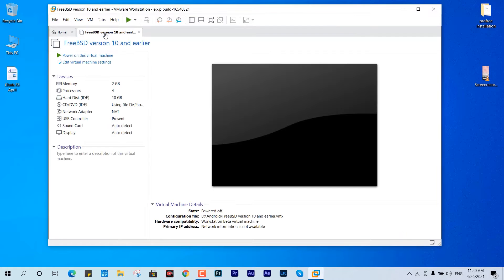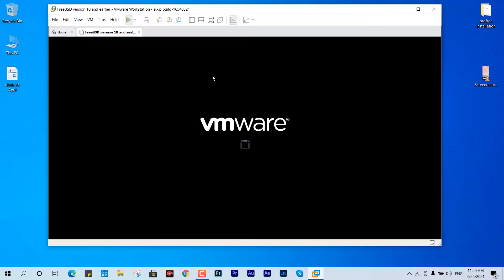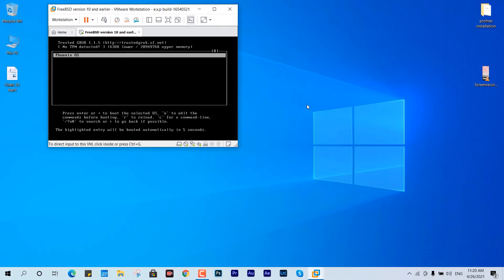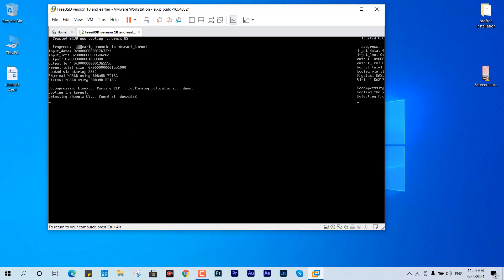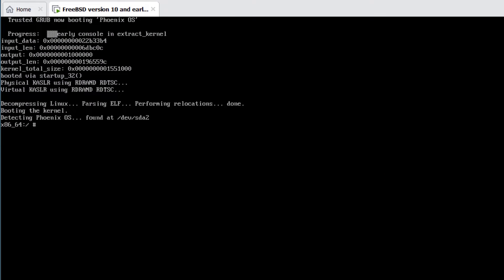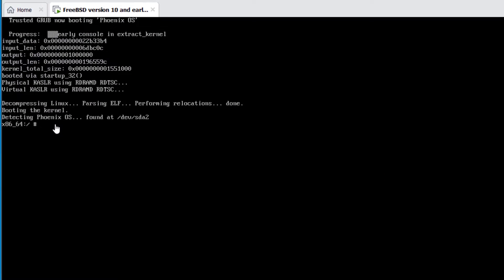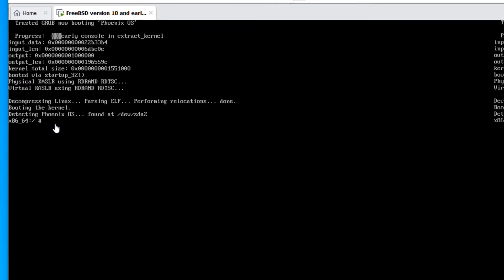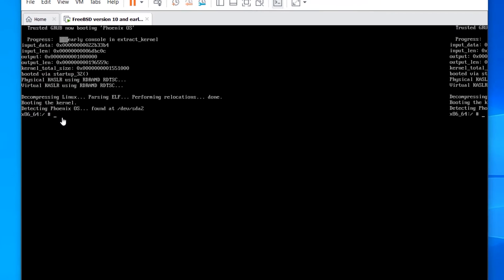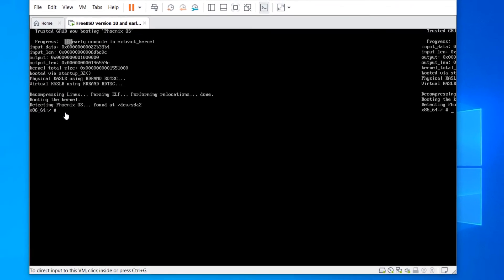Here we are in VMware Workstation. The configuration is very basic — 2 GB of memory with a predefined configuration. If I try to fire it up, you can see it gets stuck at 'x86_64:/#' and won't go further.